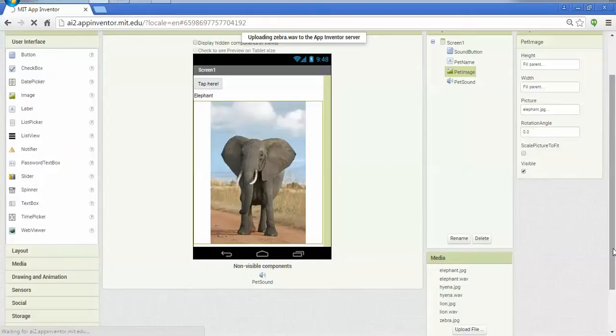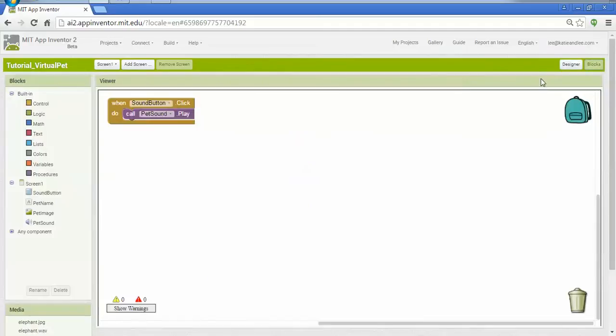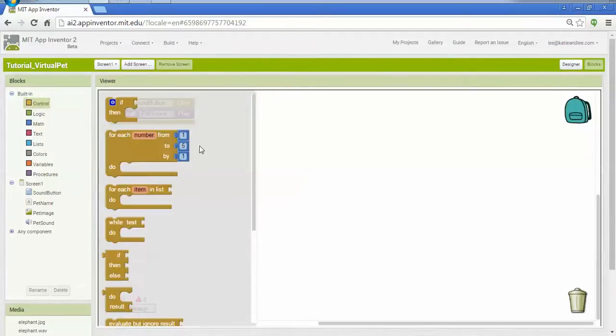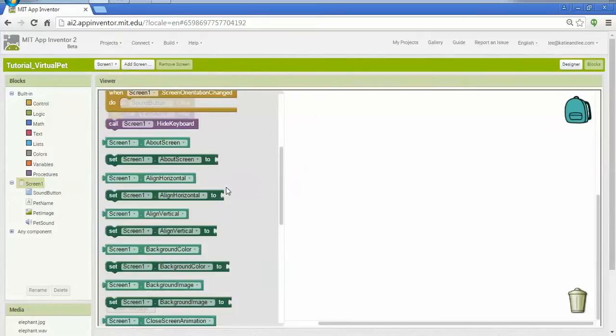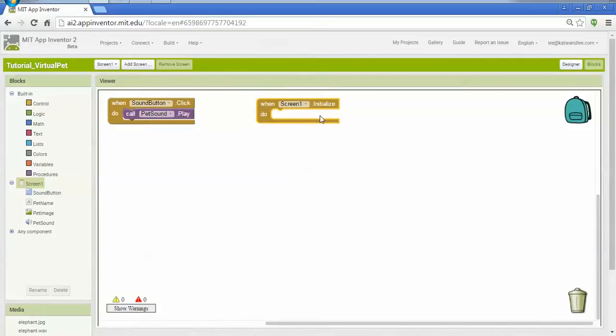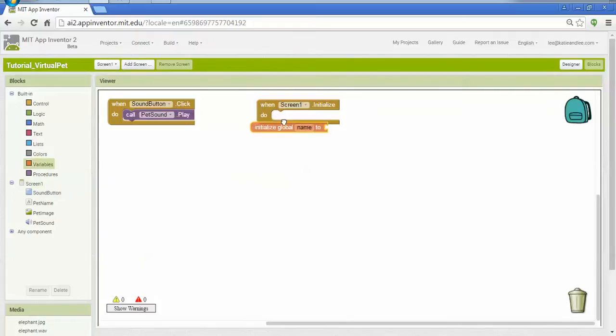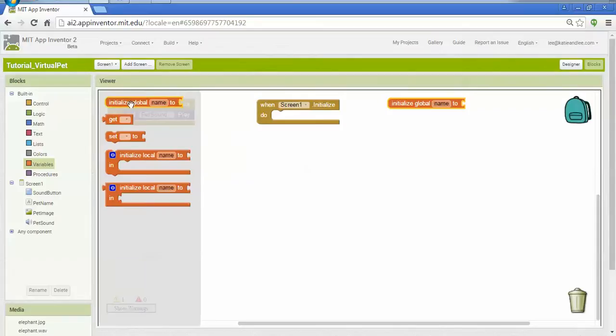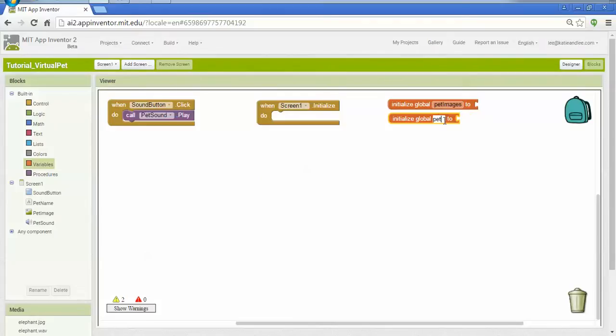So once these are all uploaded, when my screen initializes, I'm going to create an initial list that has all the different image names, file names, and then another list with all the sounds. Under screen, I'm going to choose when the screen initializes, and this is where I'm going to set up all the different values inside my lists. I'm also going to need to create some variables, and that's where I'll store my list. So I'm going to have two, one for my virtual pet images, and one for my virtual pet sounds.